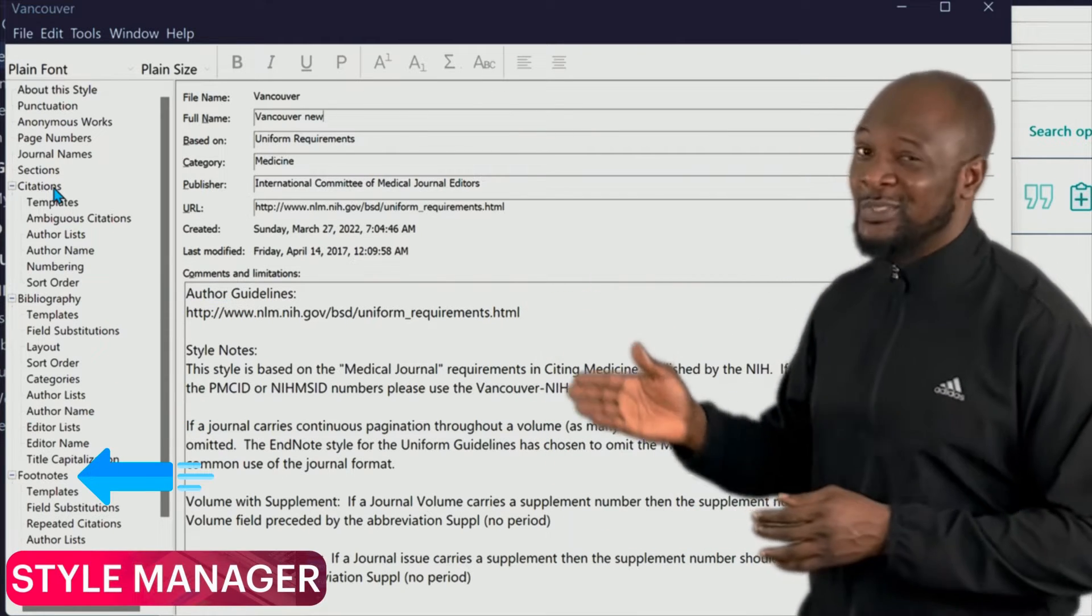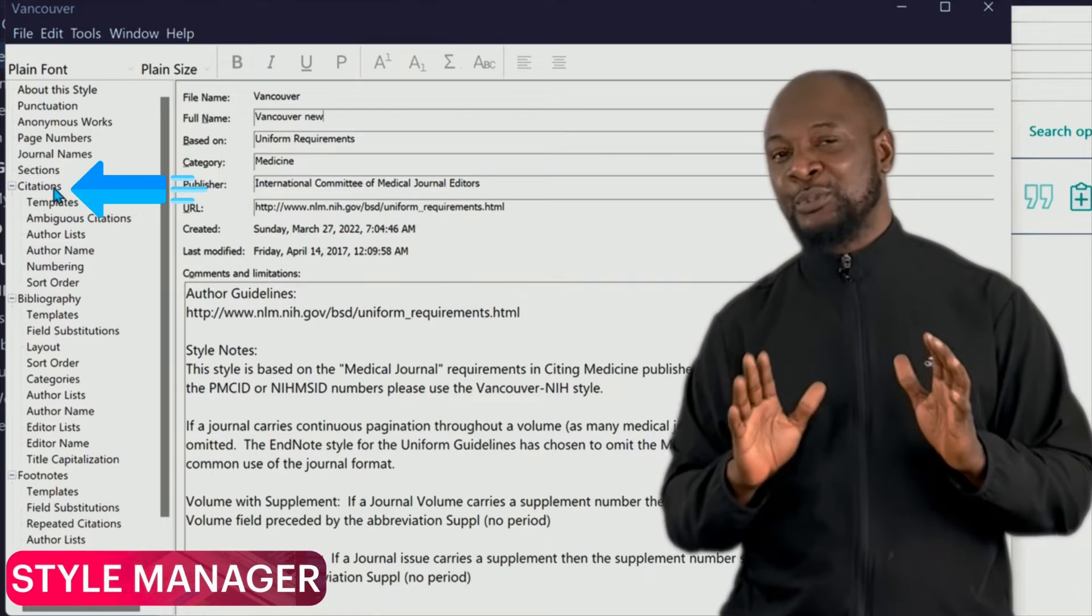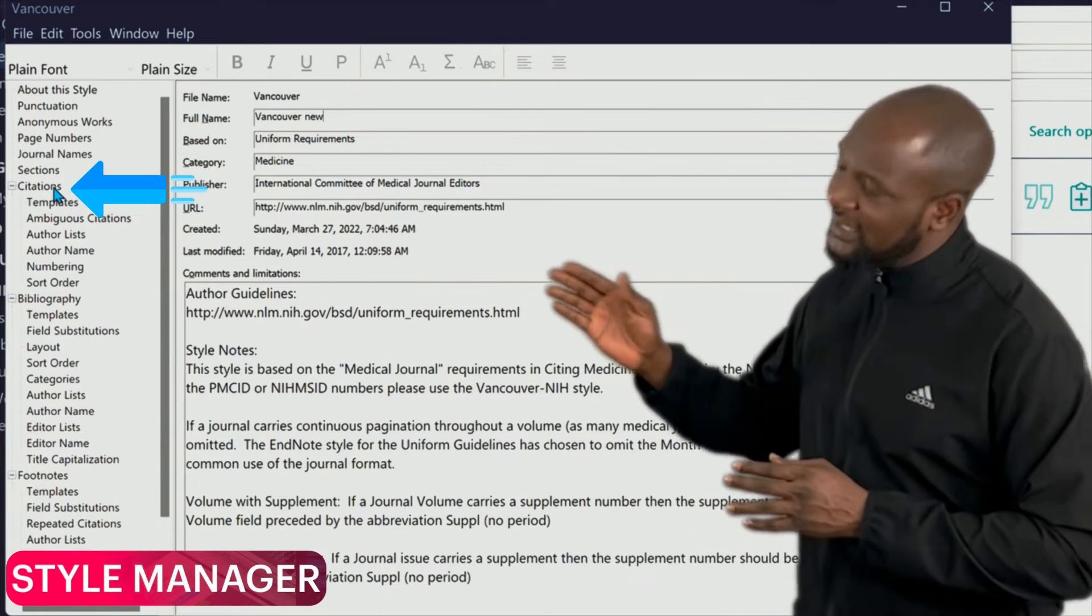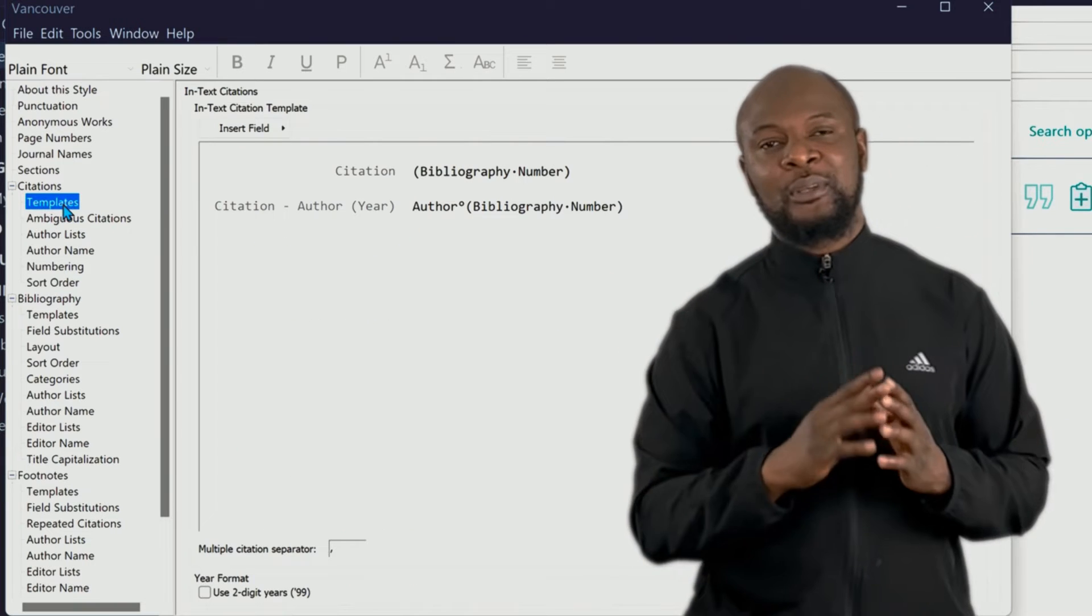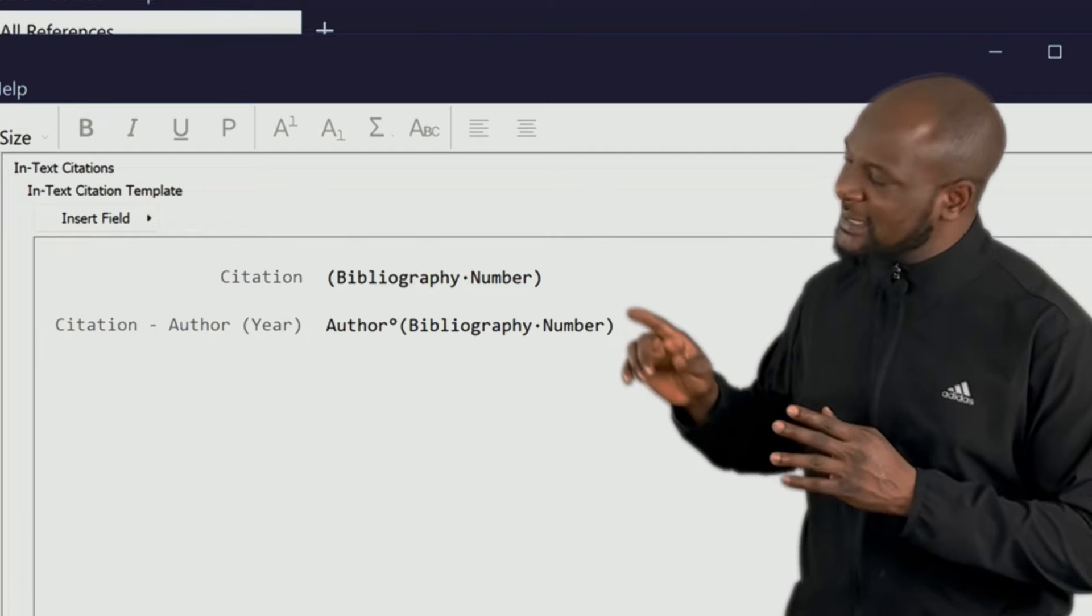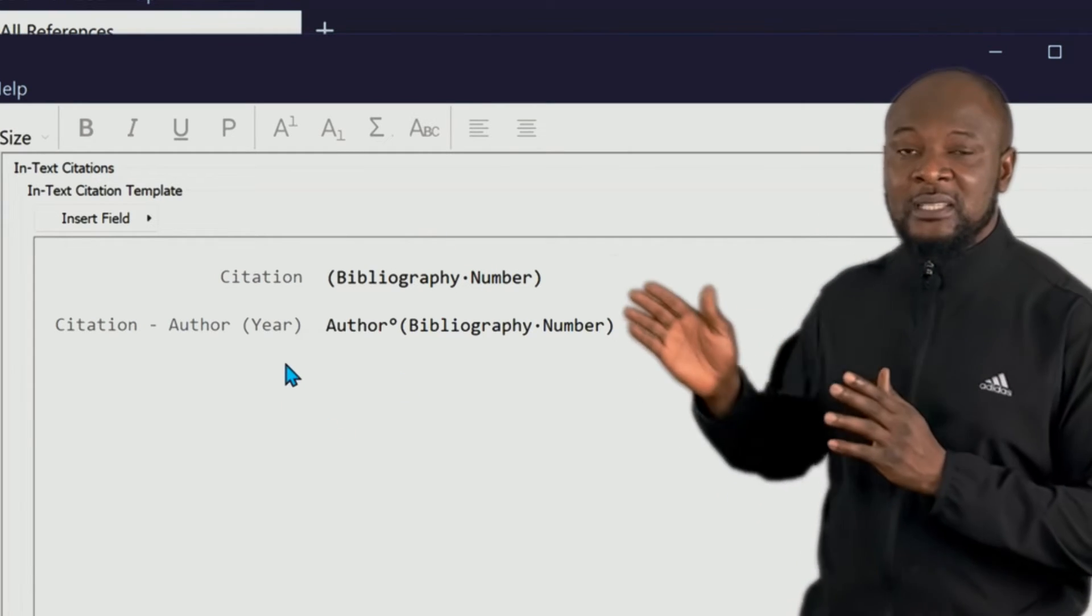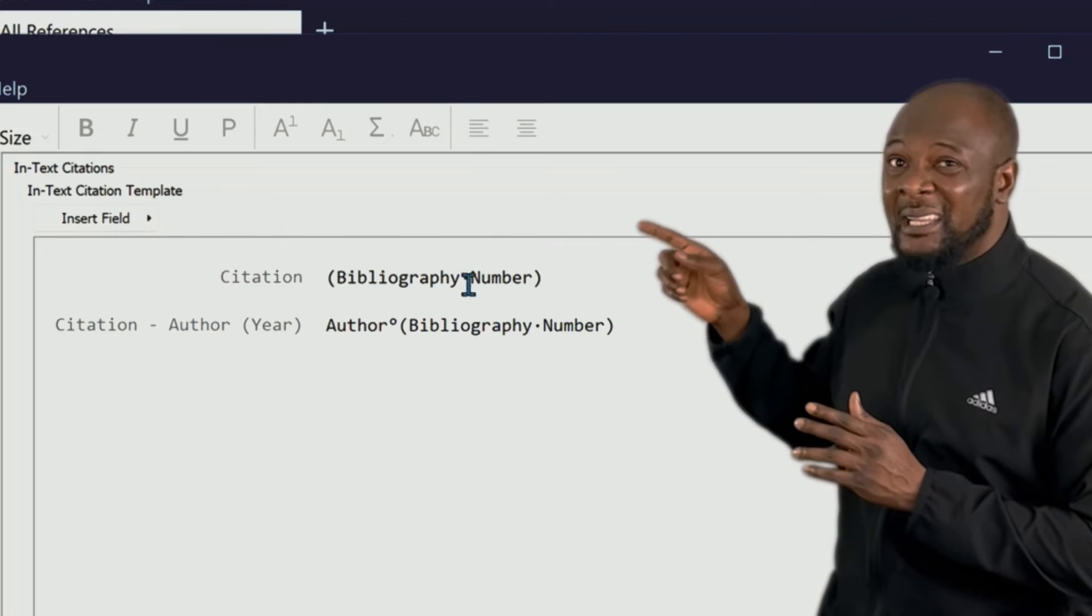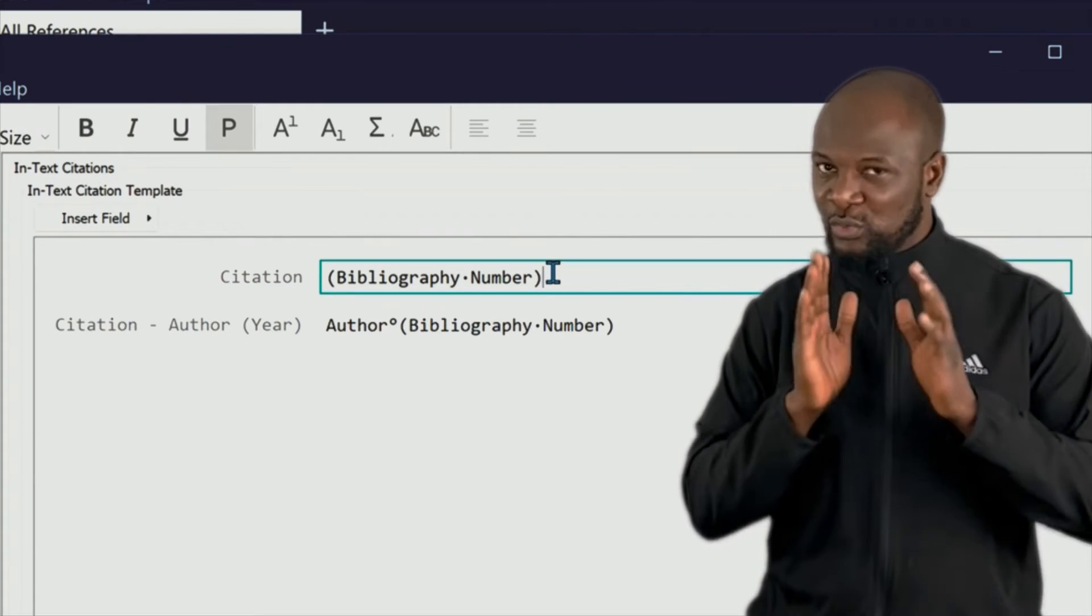Now we are here for just the citation, so just click on that Citation Template. Now listen very carefully. Look at where it says Citation and see the default format. You can see that it has brackets and bibliography number, and they are all on the same level as the text.